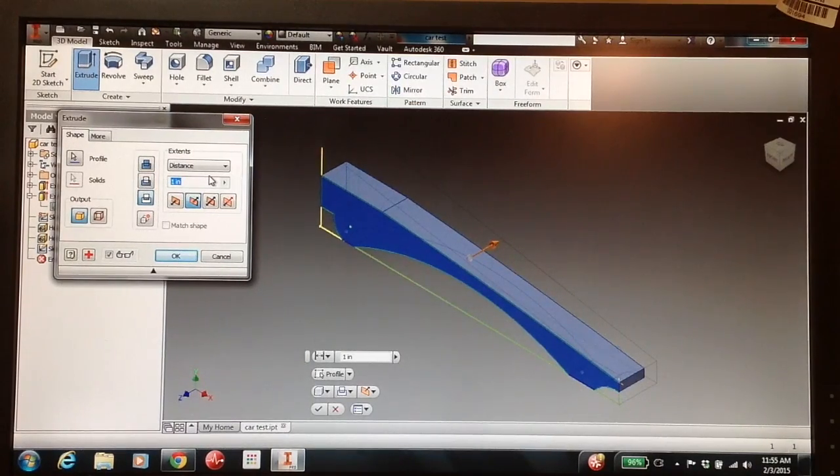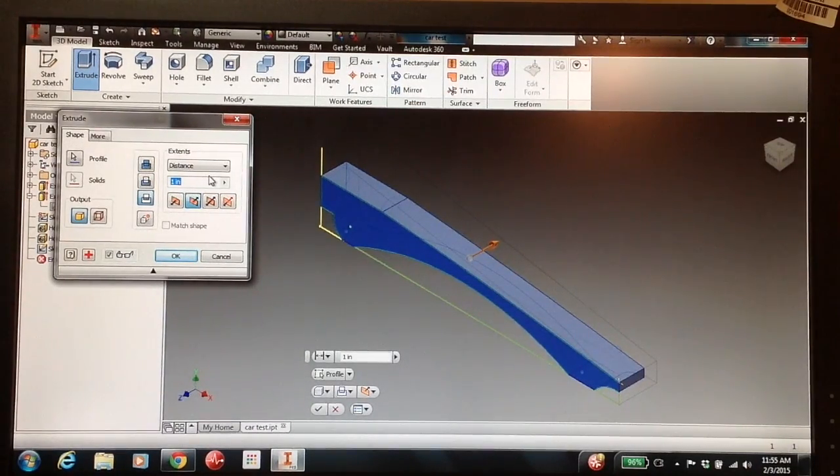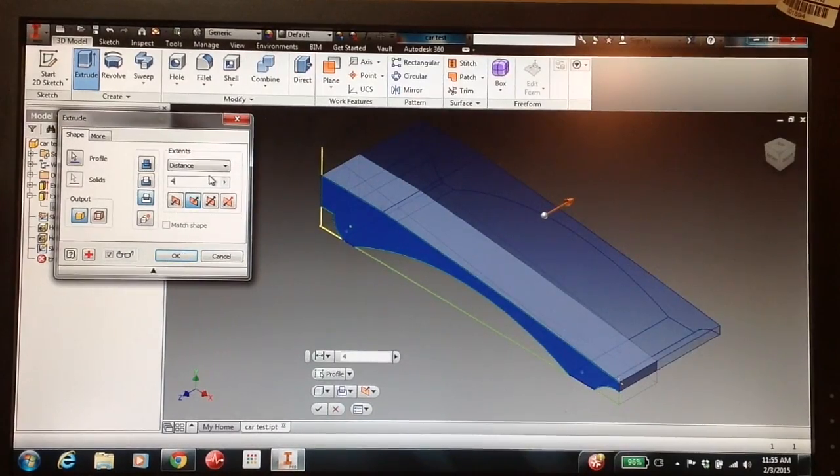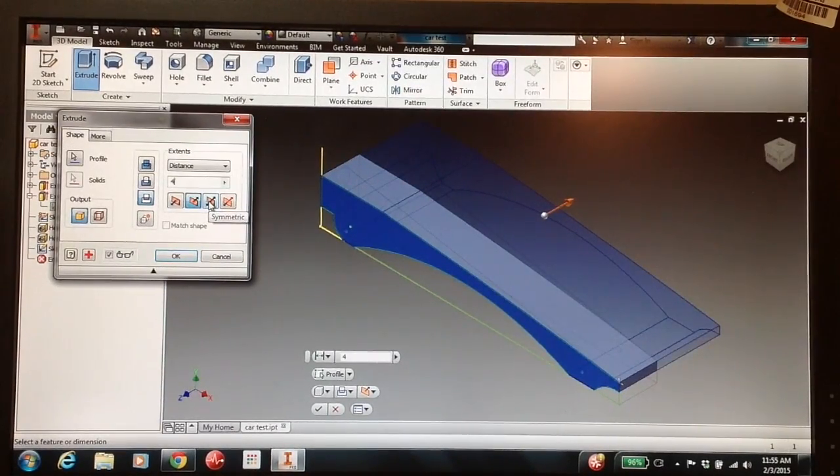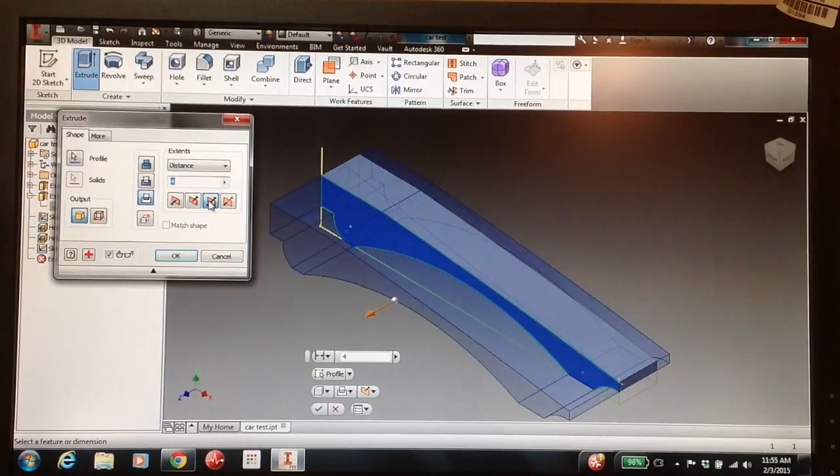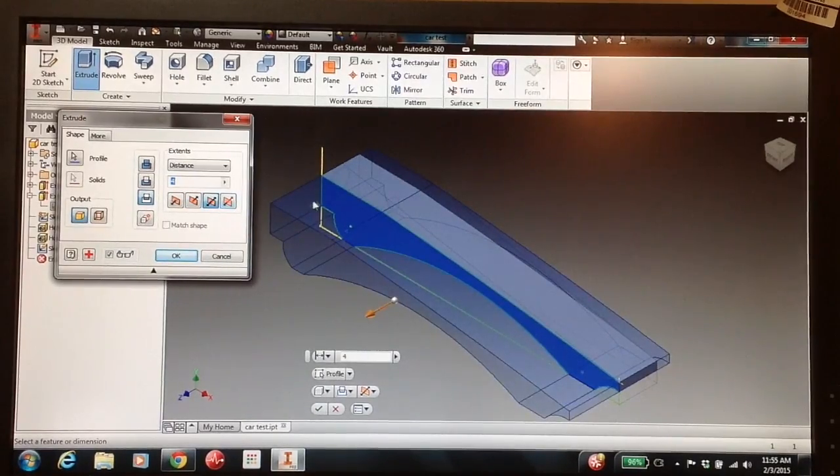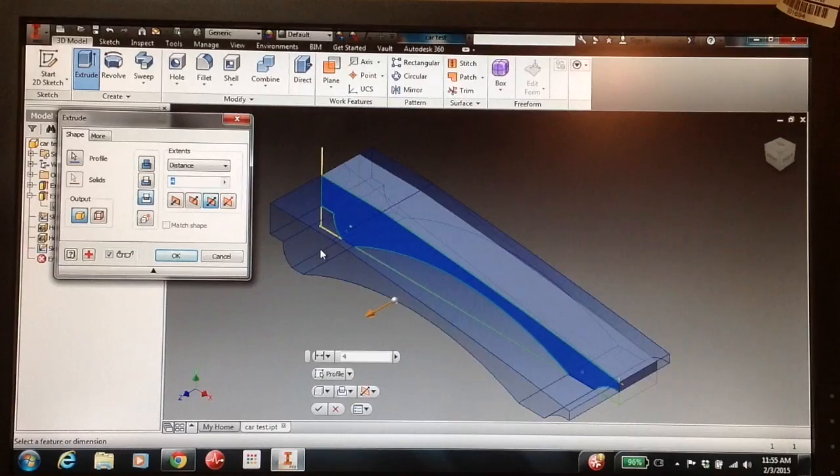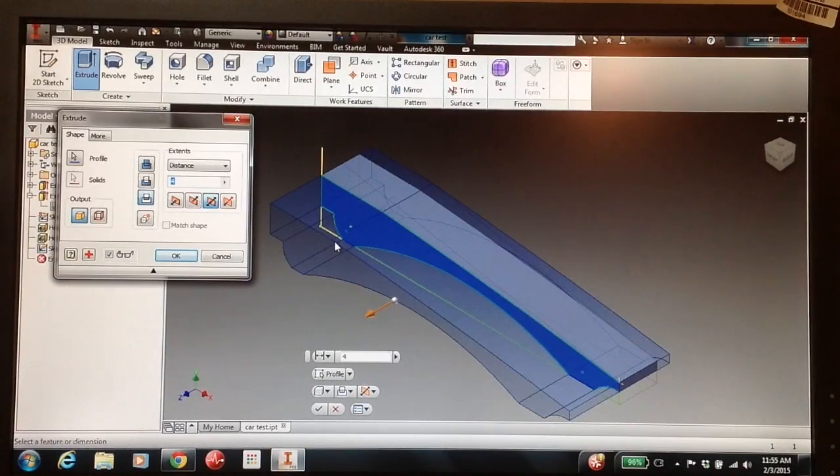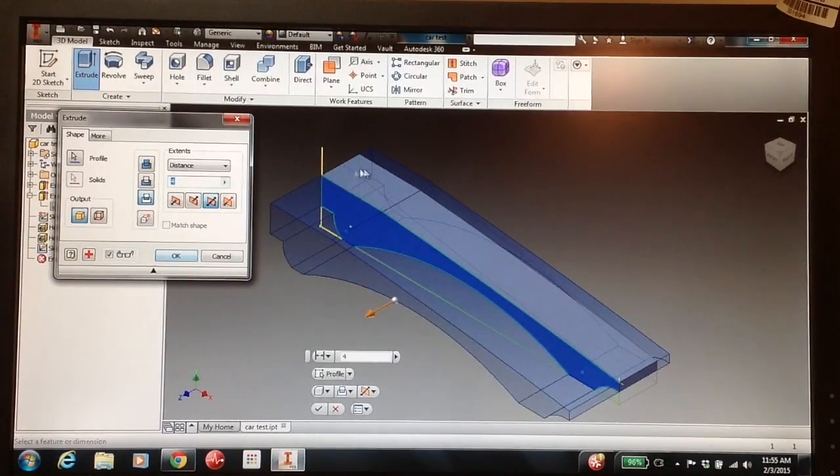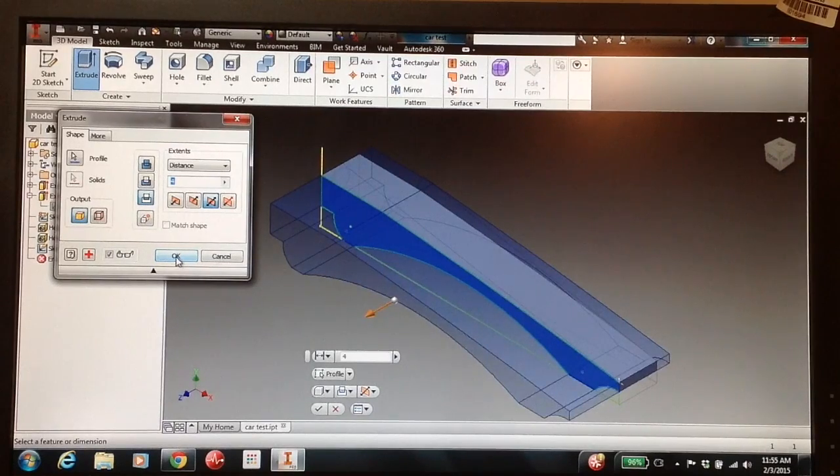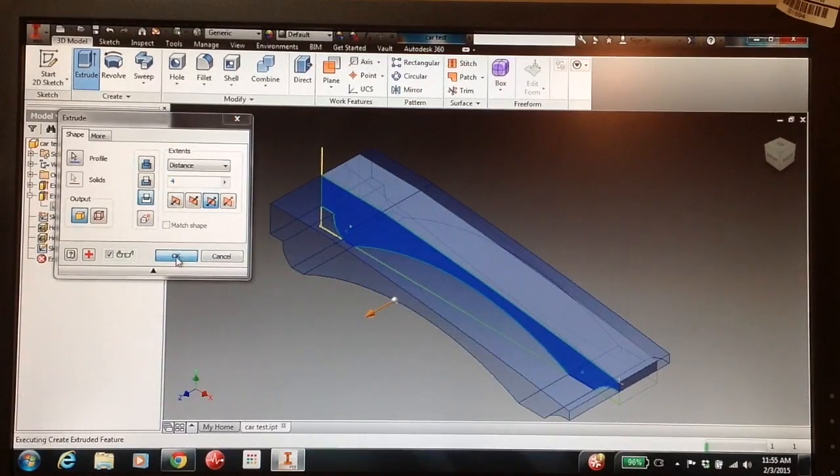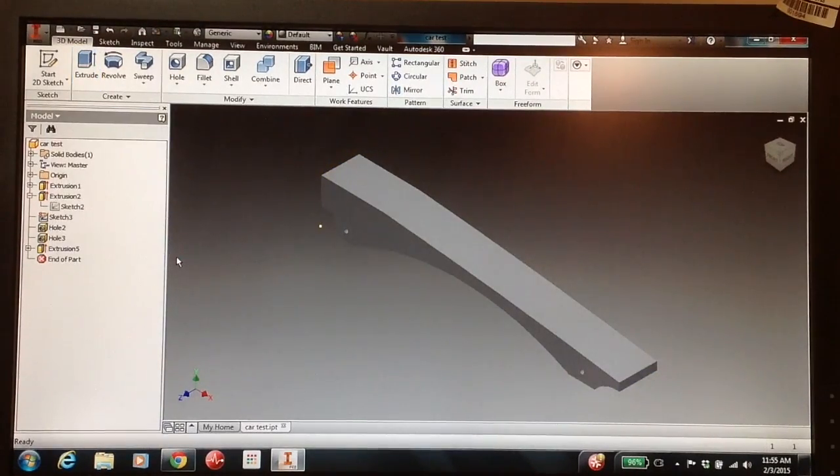We're going to overshoot this by a few inches, so I'm just going to put four in. And this button right here is the symmetric around the work plane. We're going to hit that button, and you'll notice how it blows our car totally out on both sides, which is kind of what we want. We want to make sure that we get that entire solid. We're going to click OK. And now we have an extrusion.